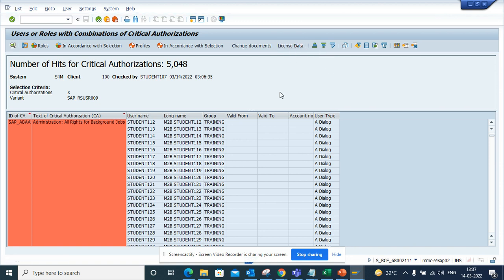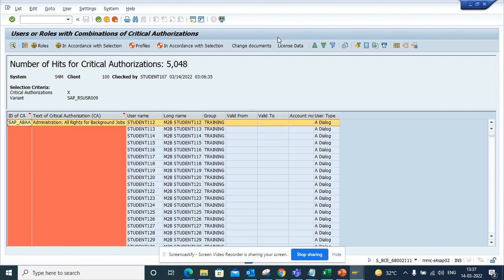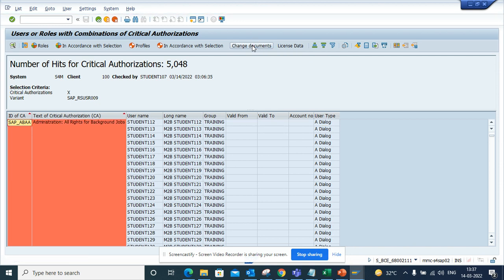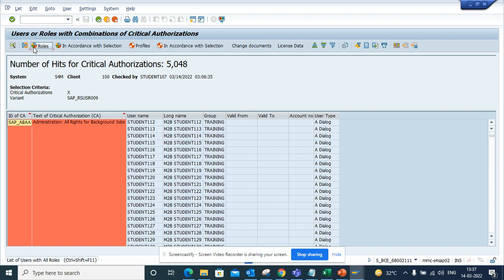Now if you want to check the licensing data, so if I select and click on licensing data, you can check, but here you can find the change documents if there is anyone.